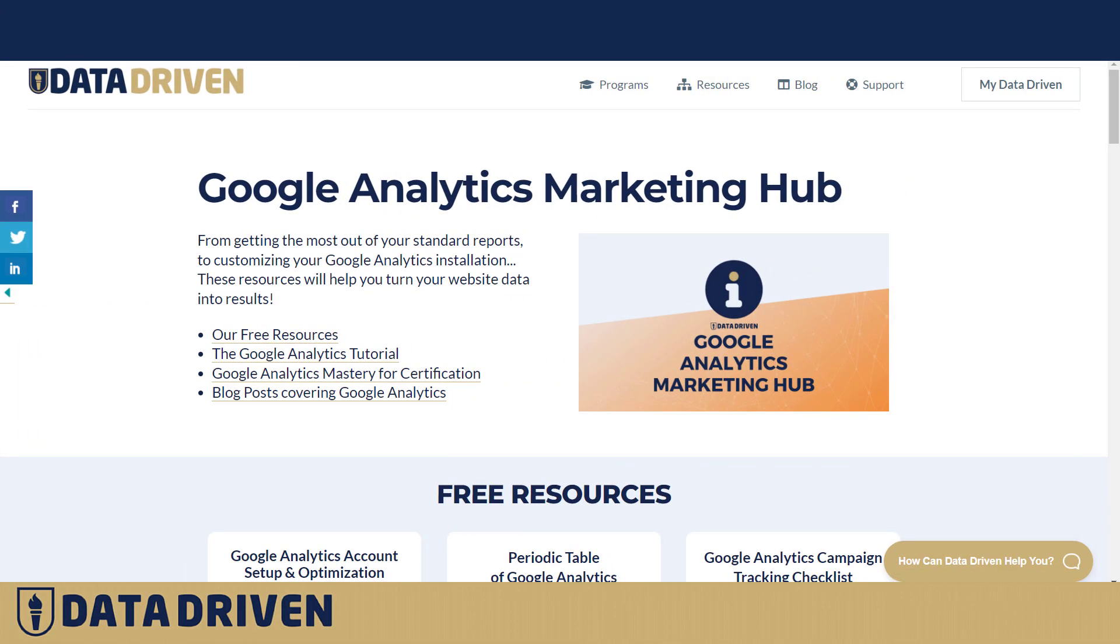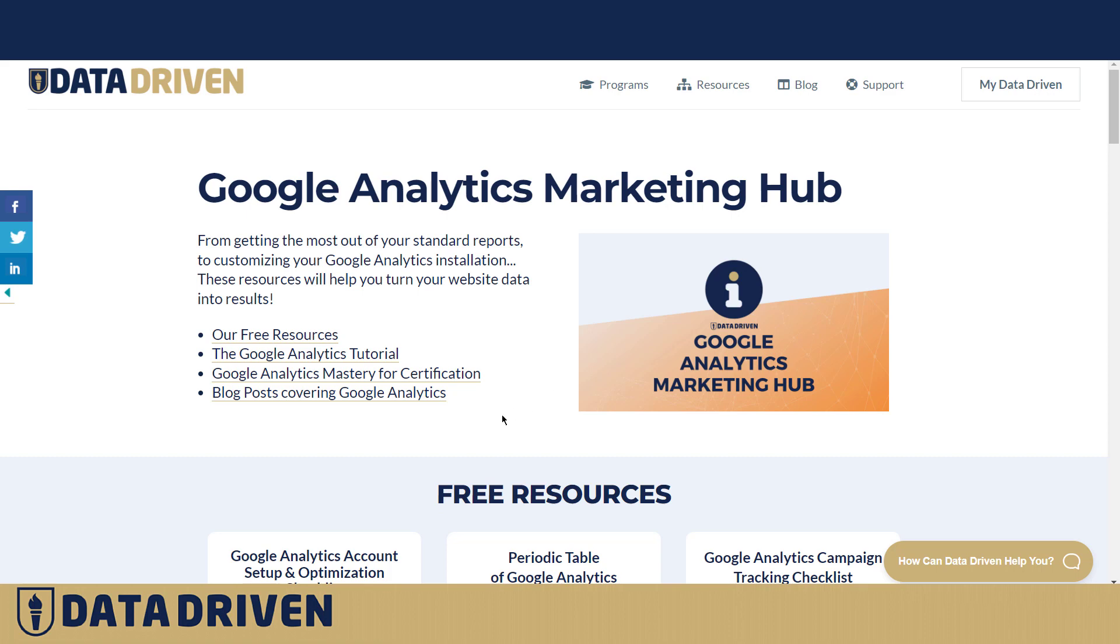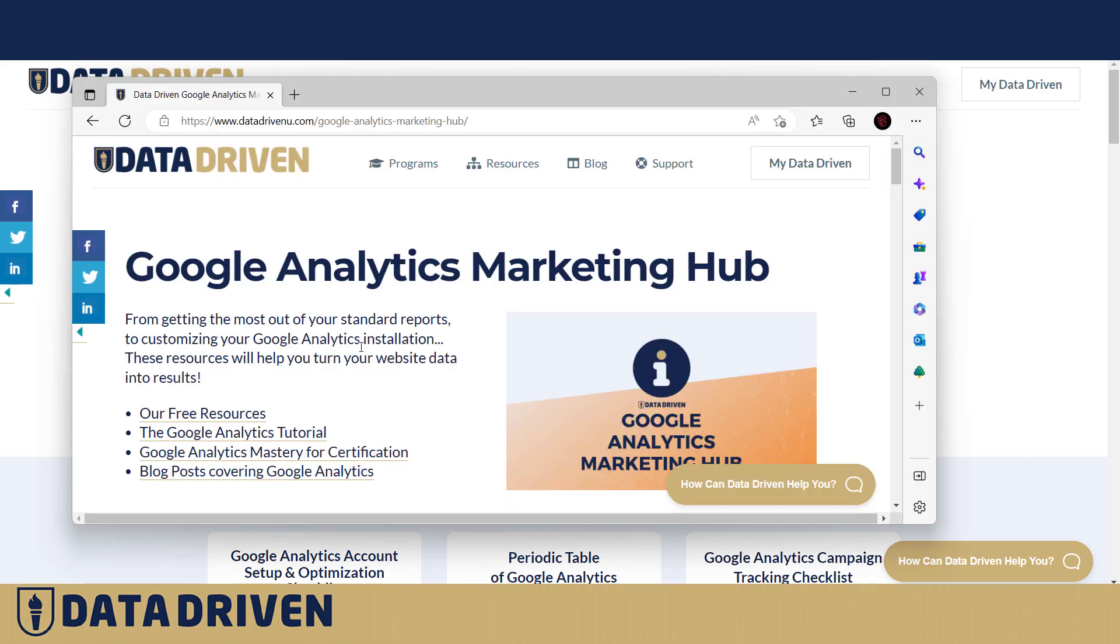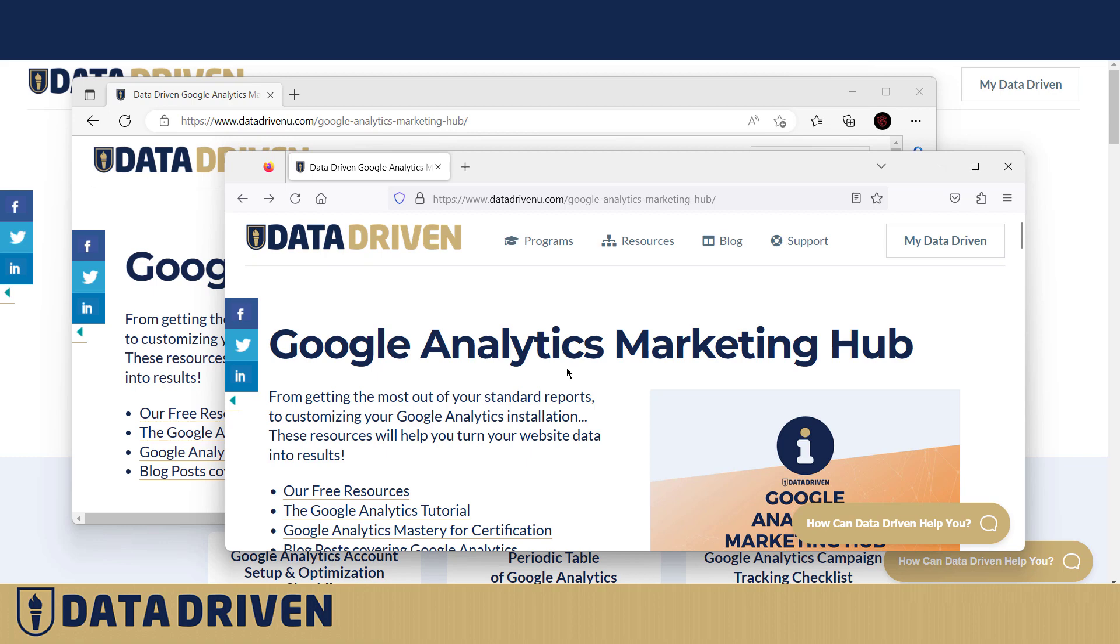I'm here in the Google Analytics Marketing Hub. For this visit, I'm using Chrome as a browser, but I also opened this exact same page in Edge and also in Firefox.